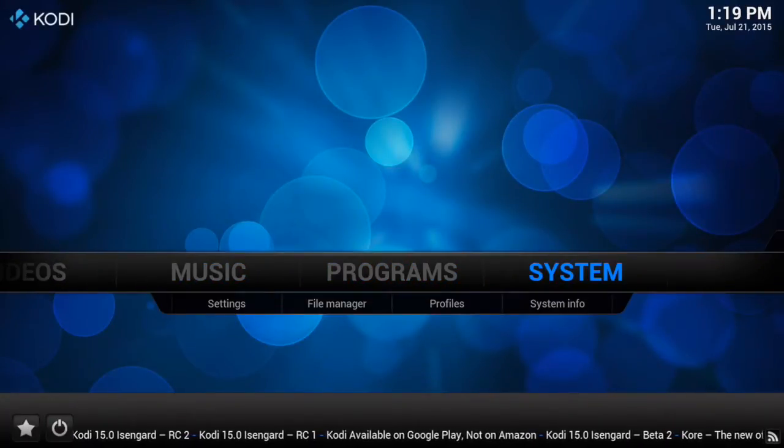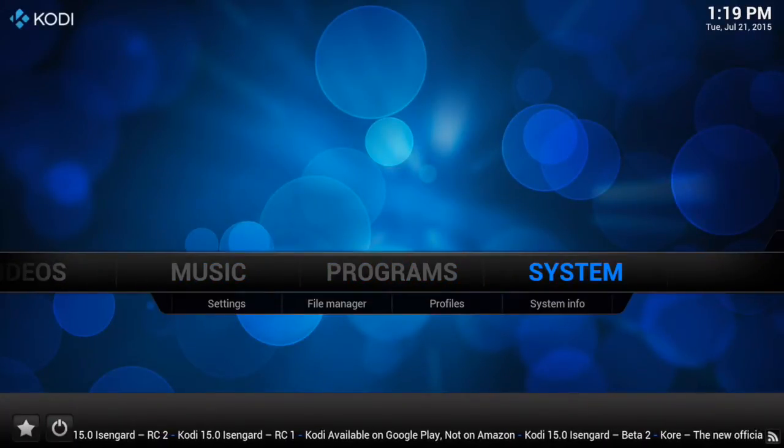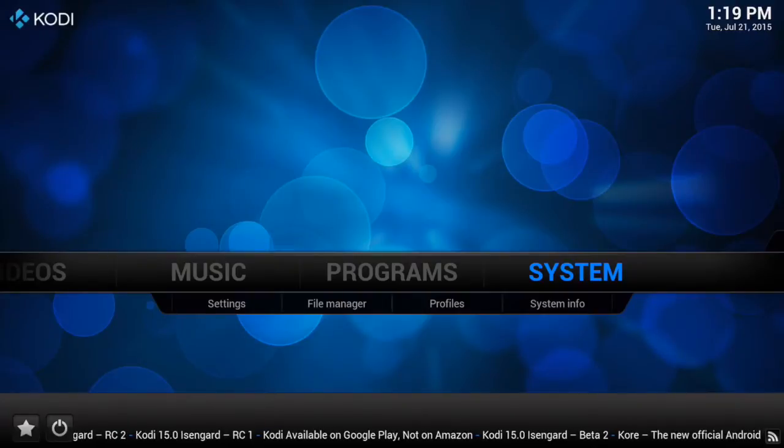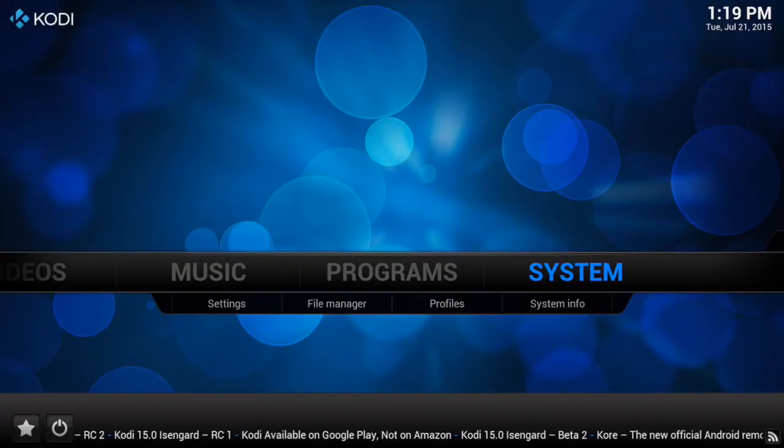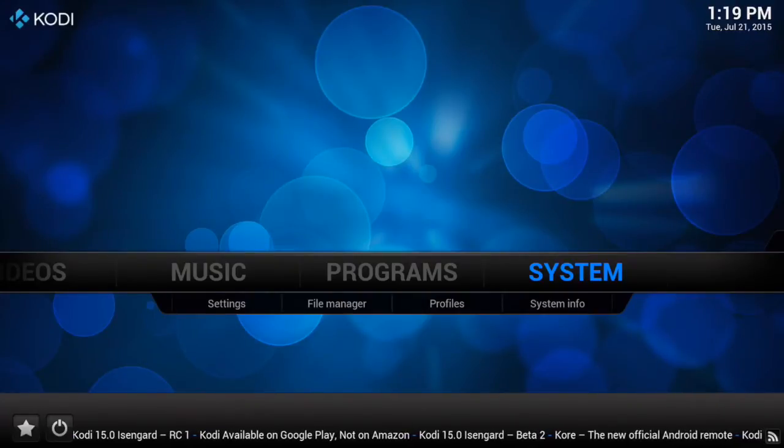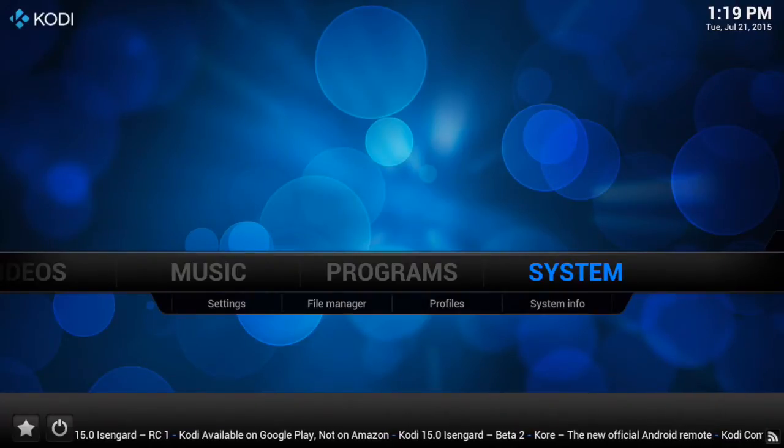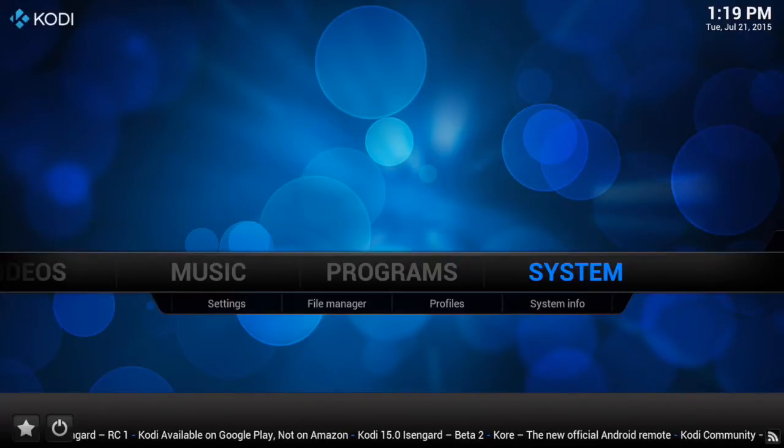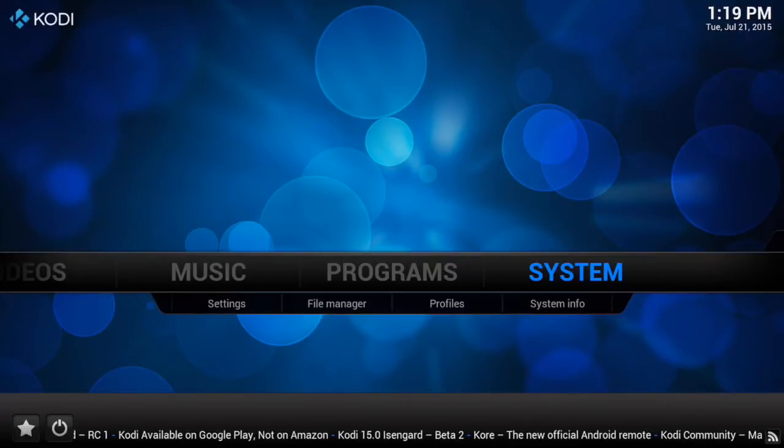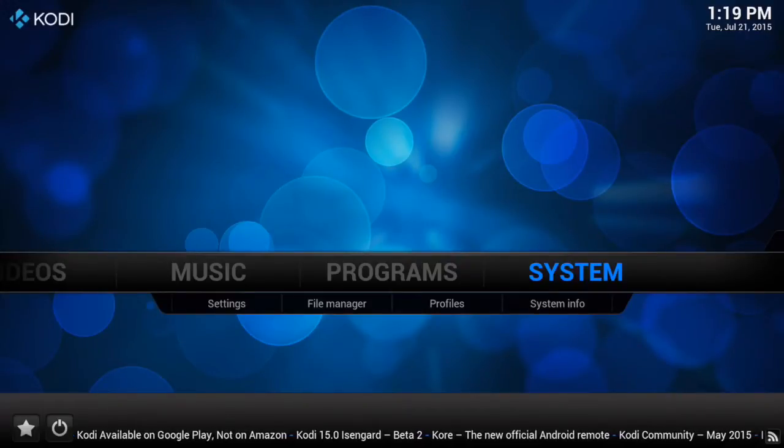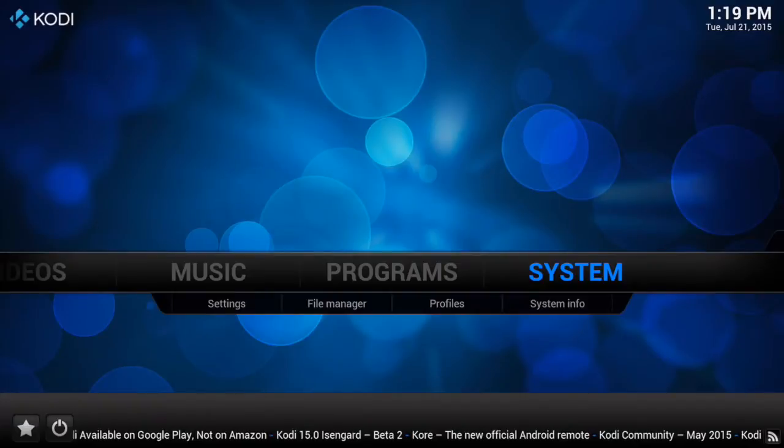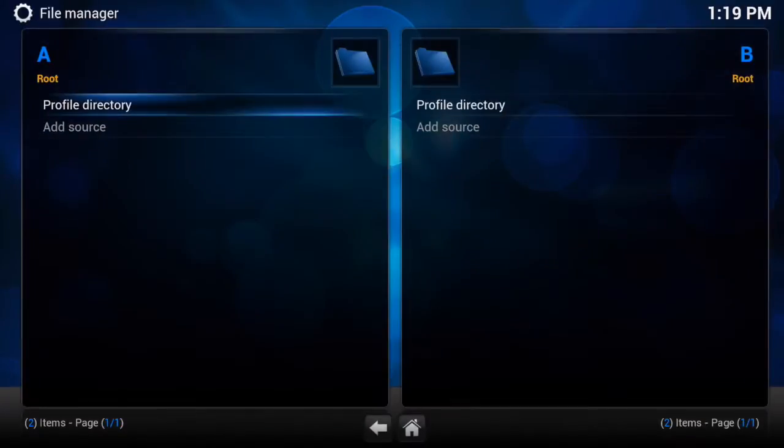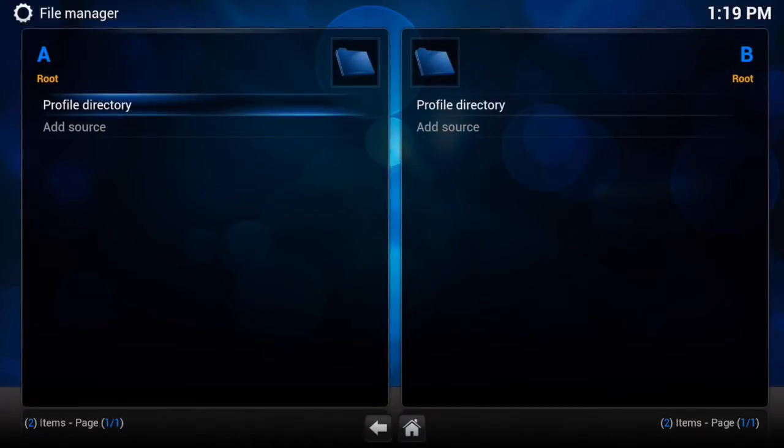Go back to this menu here. Now you just want to scroll to system. You don't want to go into system, you just want to scroll through system so it has to be in blue. Once you have it in blue, just underneath it you can actually see four tabs. We want to go to the second one which is file manager.